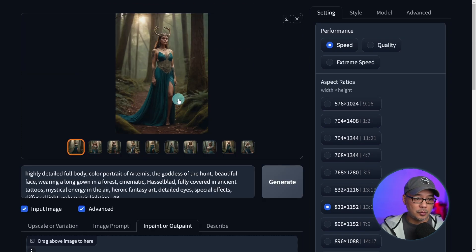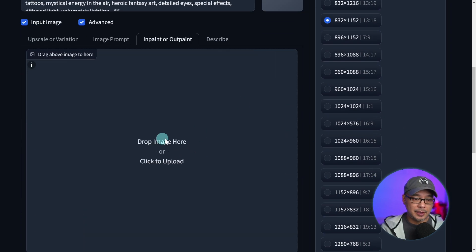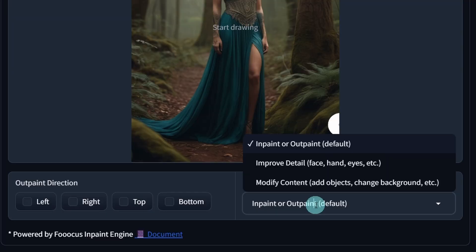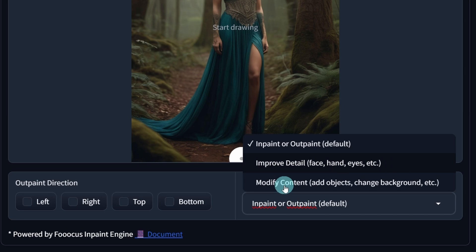Now if you're on Google Chrome, you can simply slide the image into this area here, or you could drag an image directly in here, or click it to import your image. Down at the bottom under method, you want to select inpaint or outpaint, which is the default. There are options for improving details for the face, hands, and eyes, or modify content, which lets you add objects, change the background, and so on.